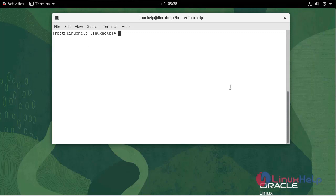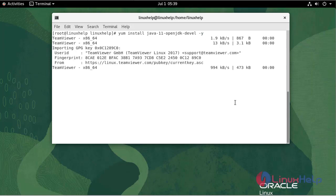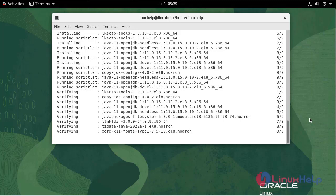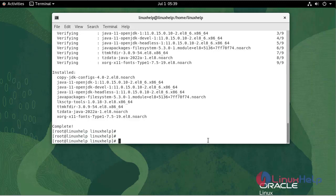Install the Java package by using the following command. To check the Java version, use the following command.